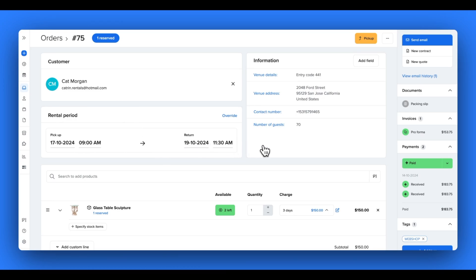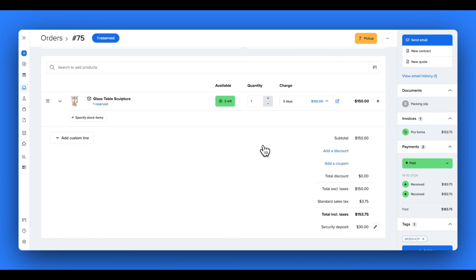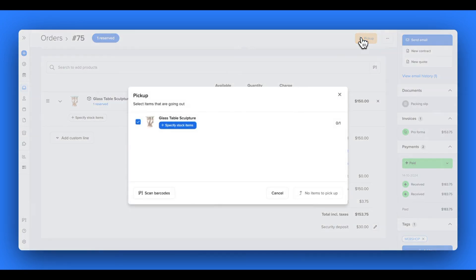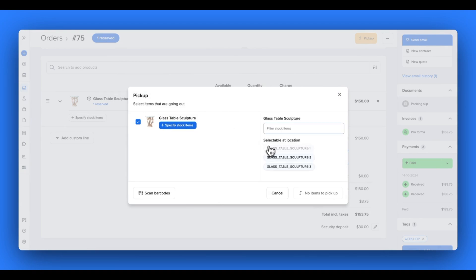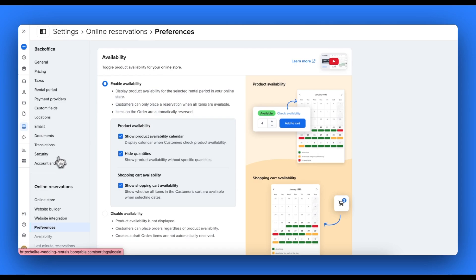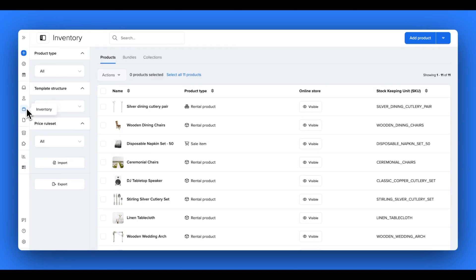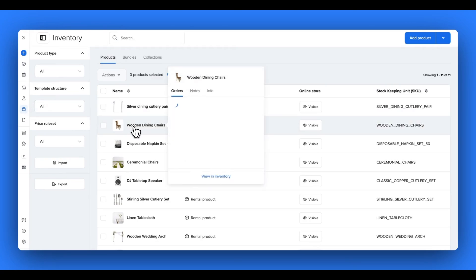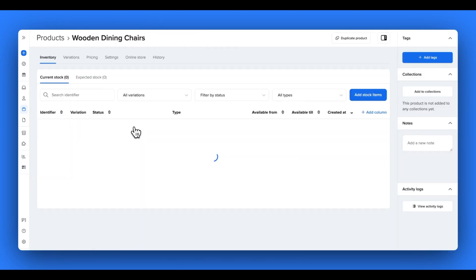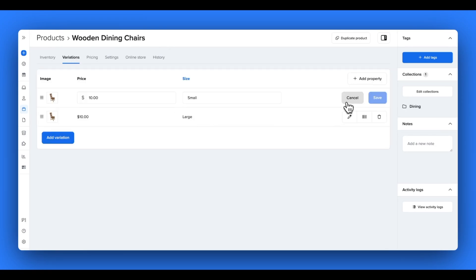All of the information the customer has entered on the online checkout and more will appear in this individual orders page, and you can move the order status whenever you're ready. All of your availability settings, rental period settings, prices, stock items and more will all now be managed in Bookable and update automatically on your website if you ever decide to make changes.